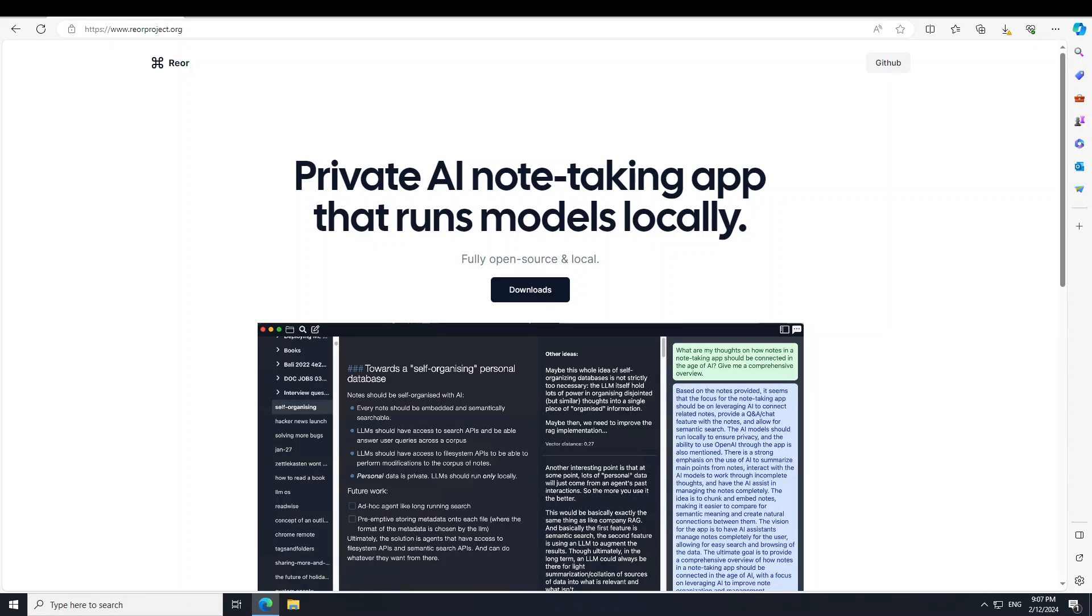Rior was built from the very start to run models locally, and the creators of this project believe that running models locally and privately is essential. No one entity should be in control of AI and put it behind a black box, no matter how open they claim to be.